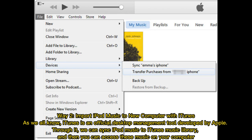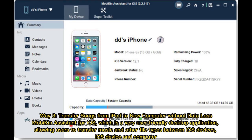Way two: import iPod music to a new computer with iTunes. As we all know, iTunes is an official desktop management tool developed by Apple. Through it, we can sync iPod music to the iTunes music library, and then you can access this music on your computer.